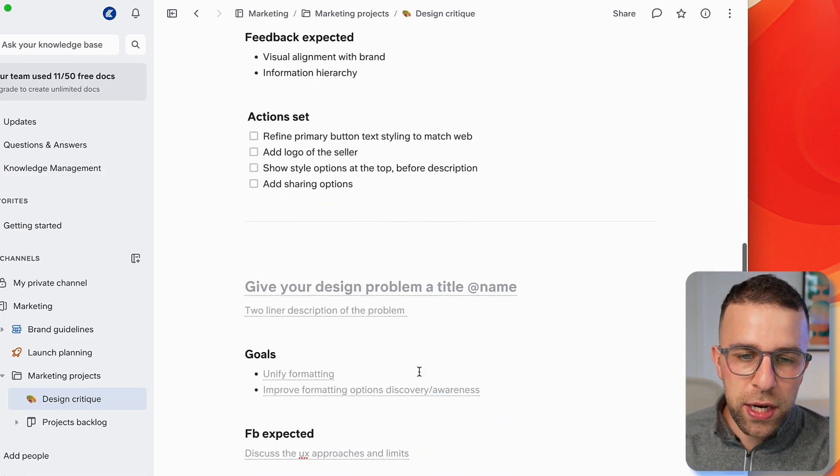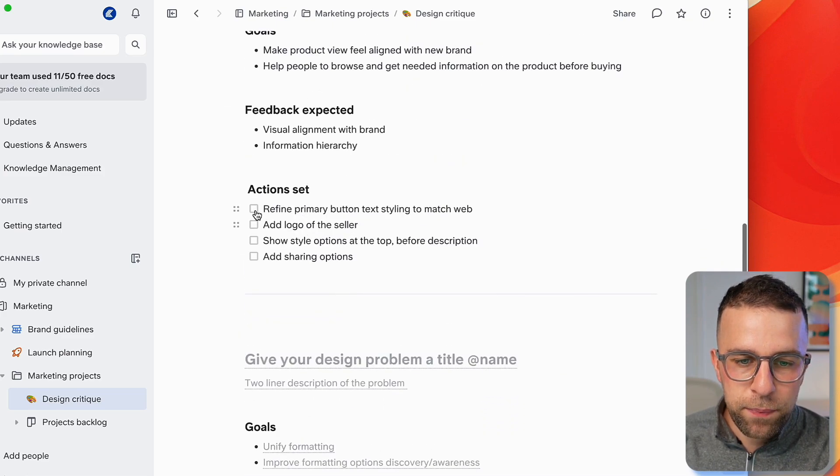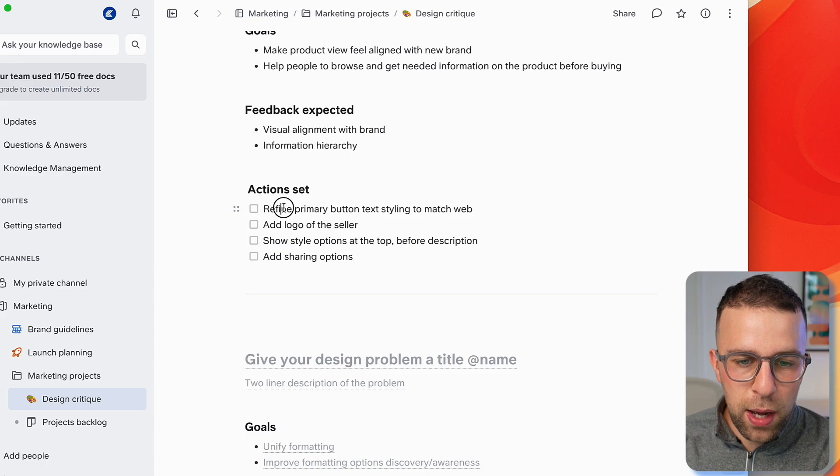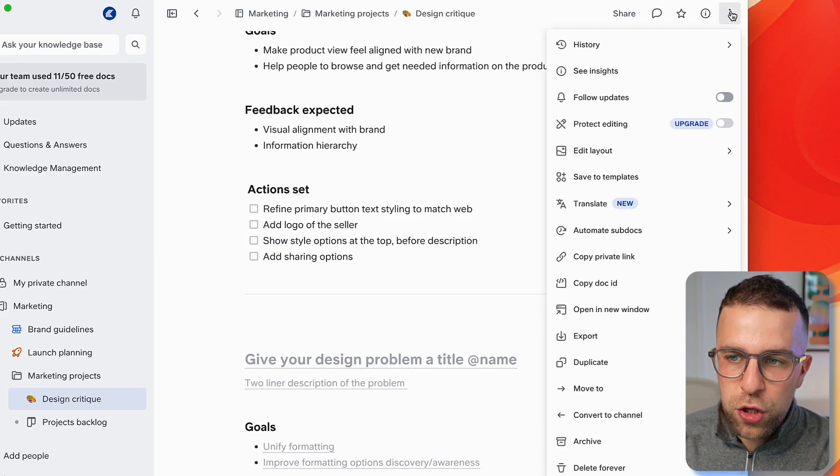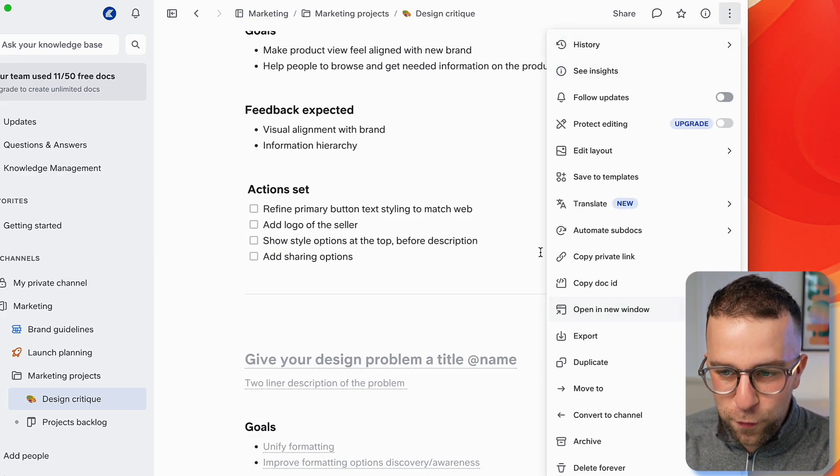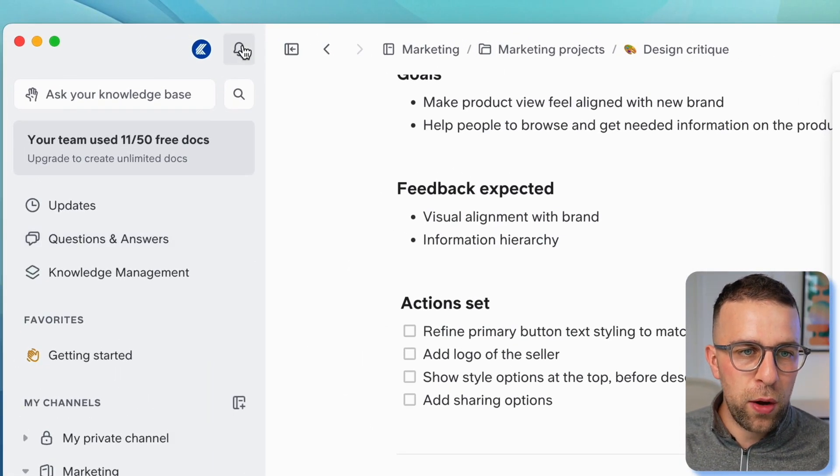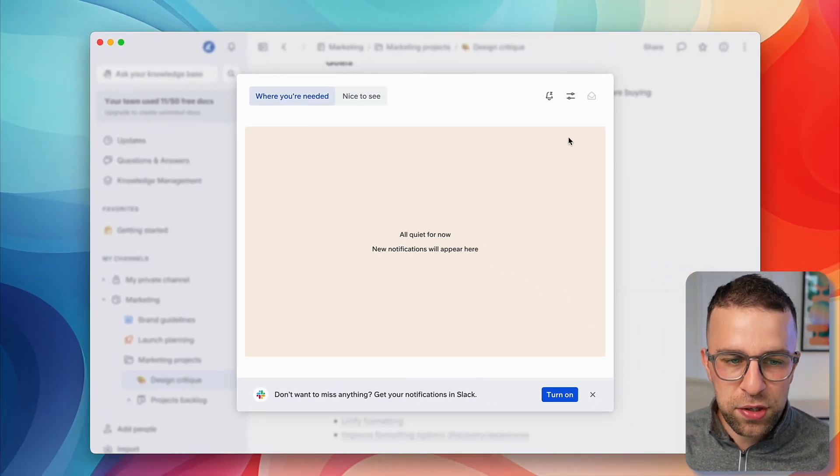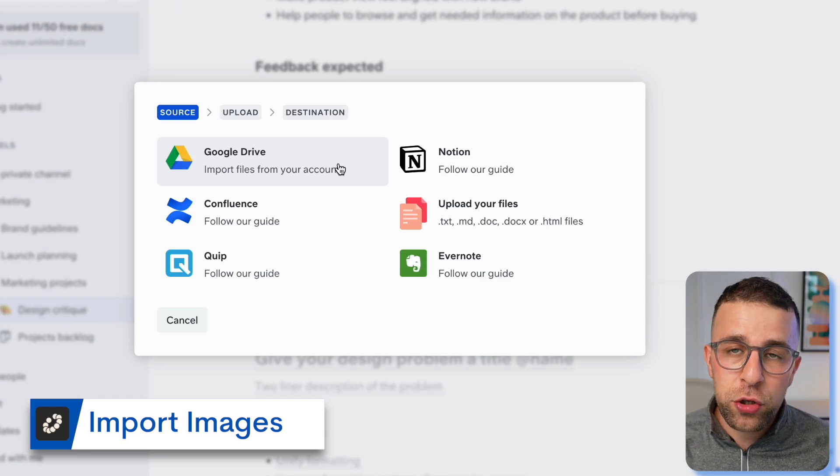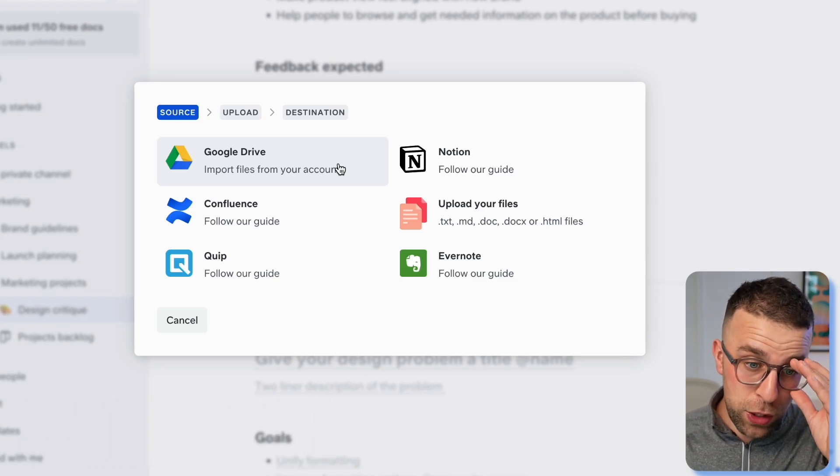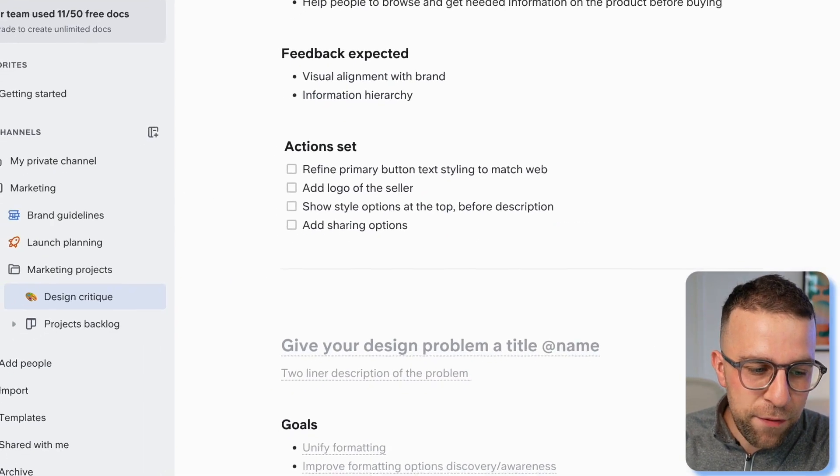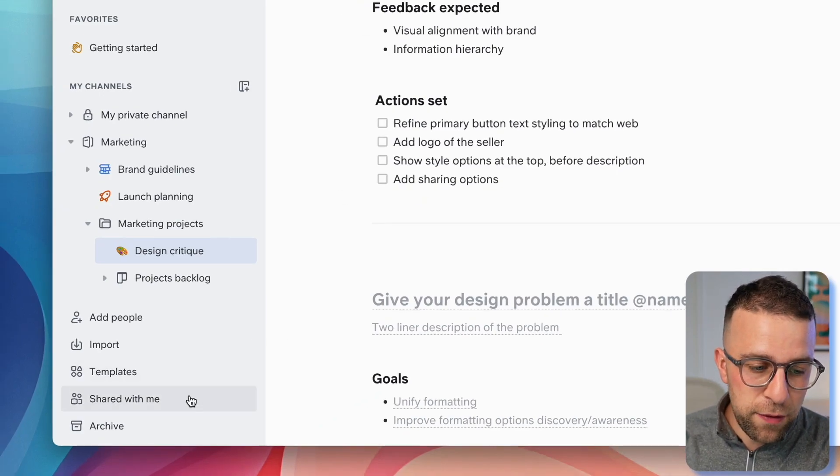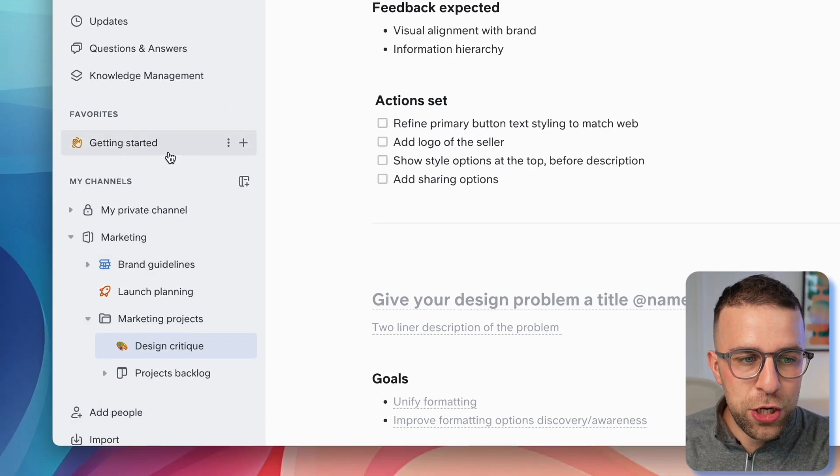You can hook up the Slack channel to it as well, add attendees, start writing out the agenda and feedback. The tasks appear here, and if they're assigned to you, you'll see them in notifications. What's really nice is you can import from other popular applications like Notion, Confluence, Quip, and Evernote, which gets you started if you've already got a base on other applications.